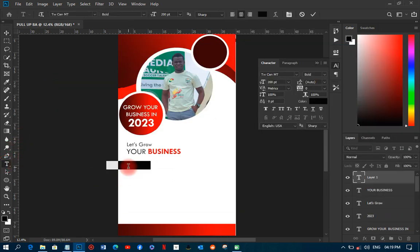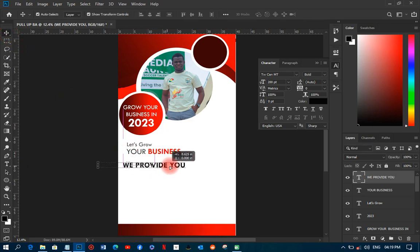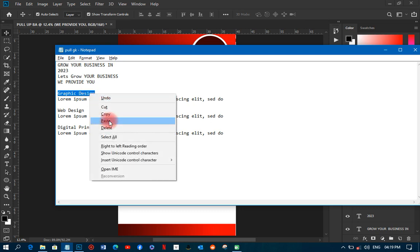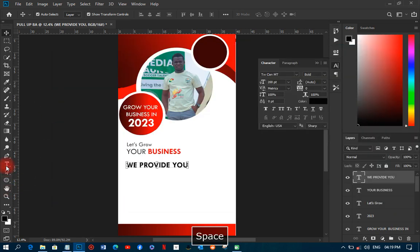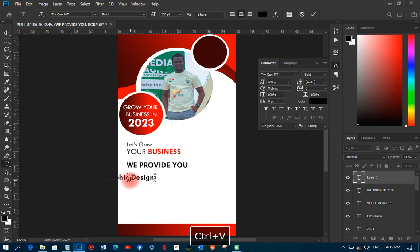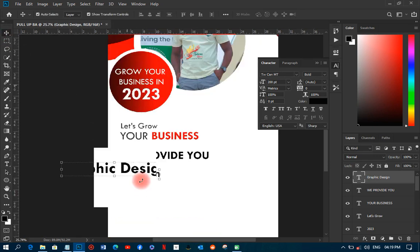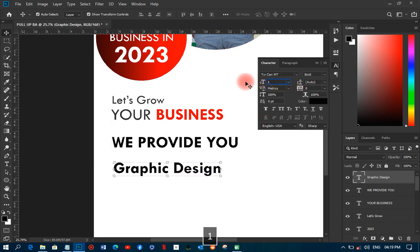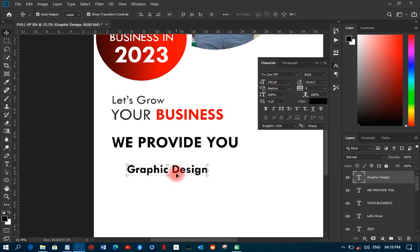Now I'll come and pick the text 'We provide you' along with the services information and paste it into the design. The font size will be around 200. Then I'll pick the 'Graphic Design' text, paste it in as well, and adjust it to 150.